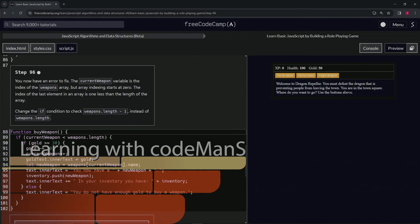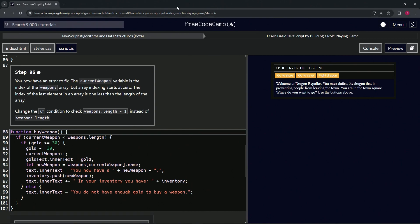Alright, now we're doing FreeCodeCamp JavaScript Algorithms and Data Structures Beta, learn basic JavaScript by building a role-playing game, step 96.